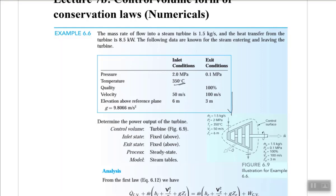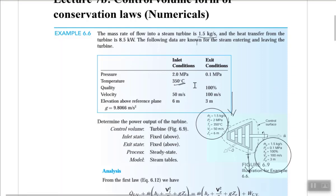We have a turbine which is an open system with mass entering and leaving, and energy entering and leaving. This is a steady flow energy equation problem. The heat transfer is from the turbine, meaning it is negative — heat is going out of the system rather than into it.